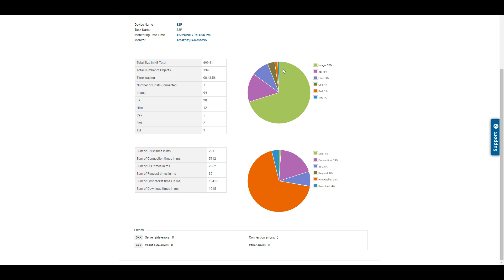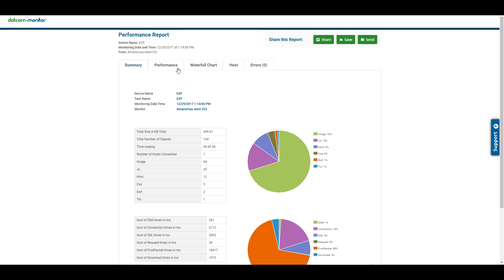And then we can go even deeper into the network timings of this. So these are the elements that loaded slowly, and this is what happened in the network that created this slowness, whether it's connection time, DNS time, first packet download, et cetera. We can see all that right here on the chart itself.